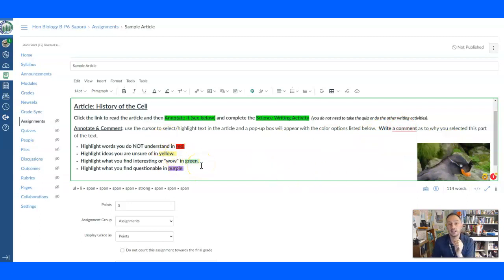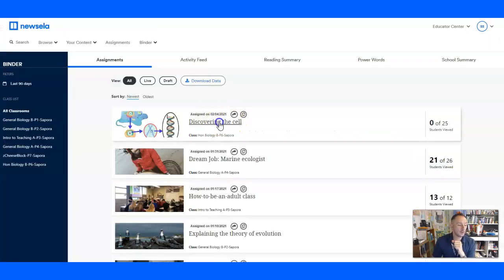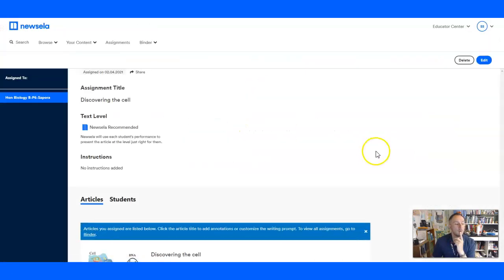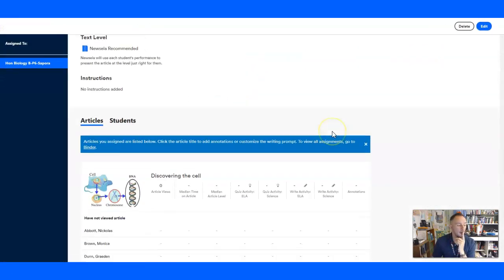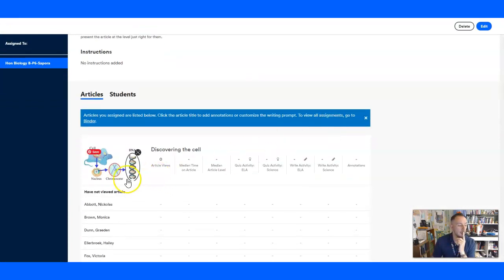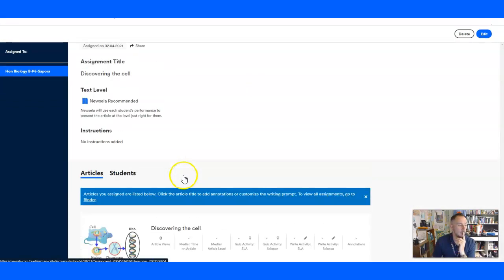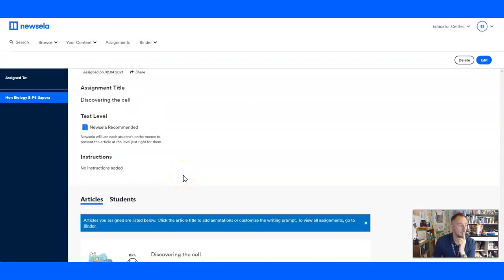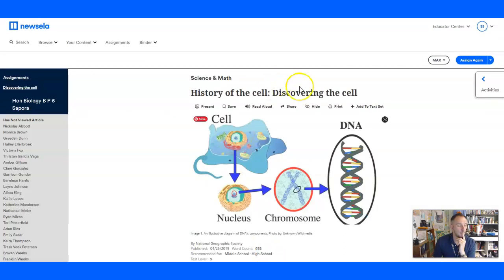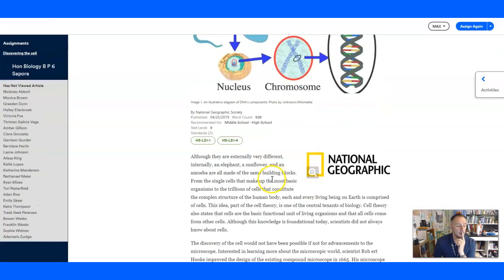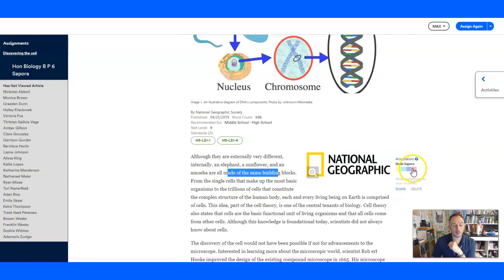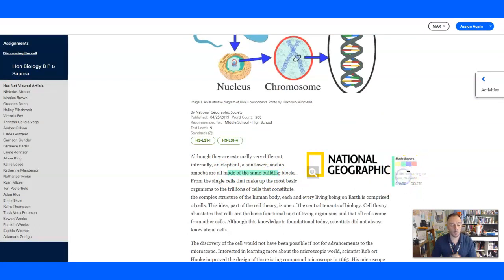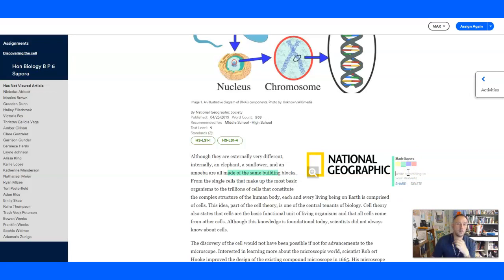So when you're back in the article, when they are reading the article here and scroll down, you can pick any piece of text. And when you do it, a little pop-up comes and you can pick a color. And then you can write why you chose that one. And I find this interesting. Wow, I never knew that. I find this questionable.